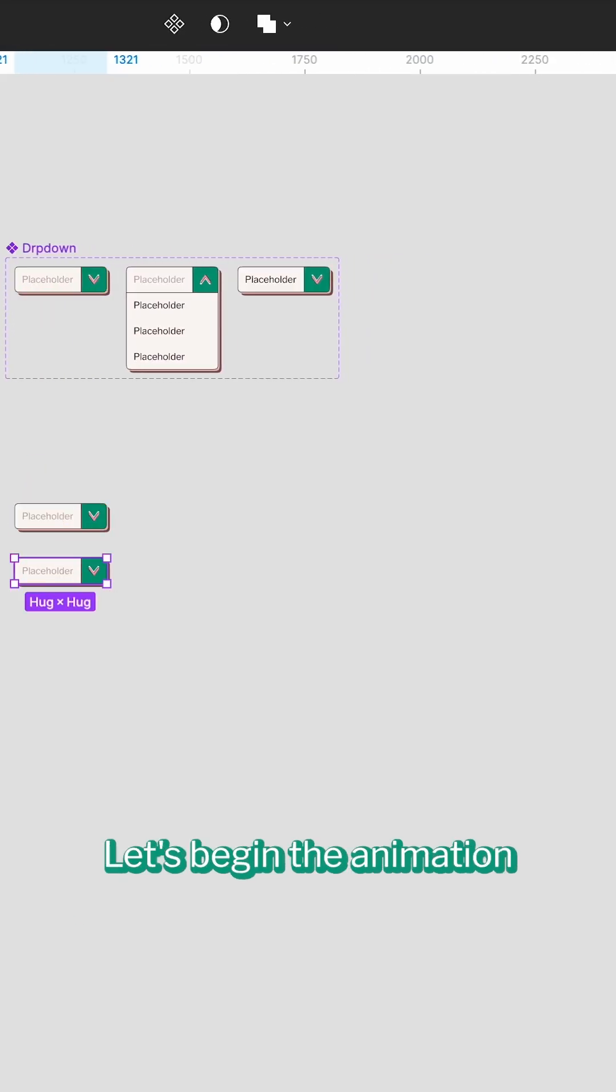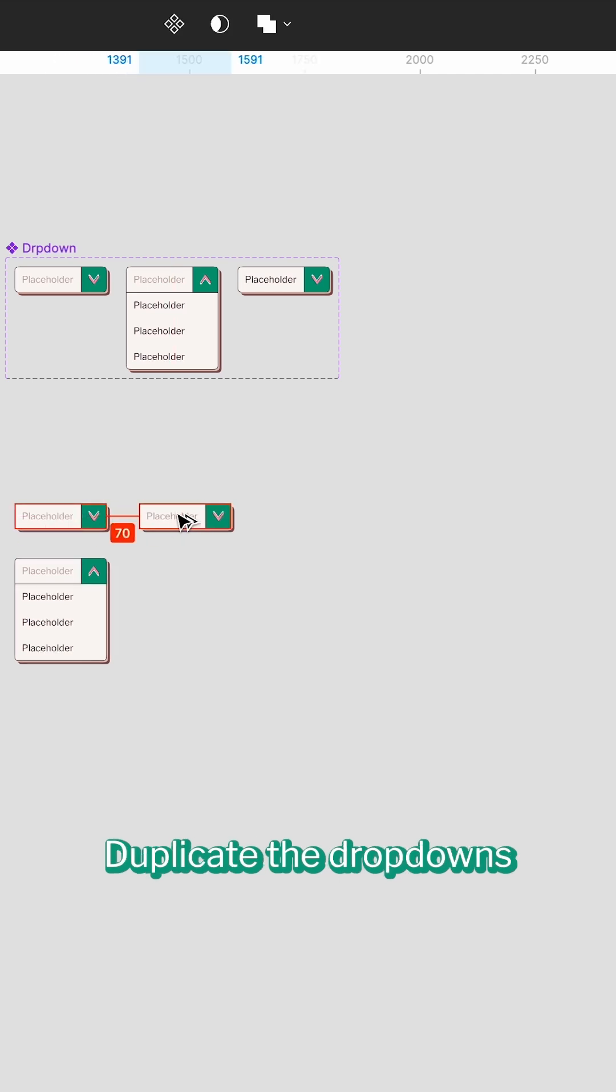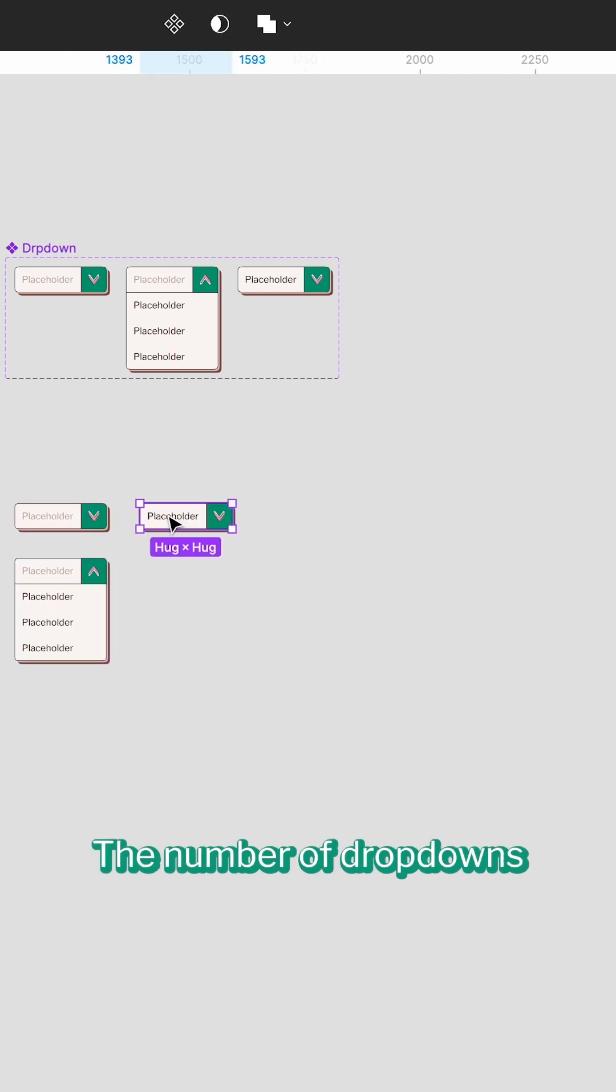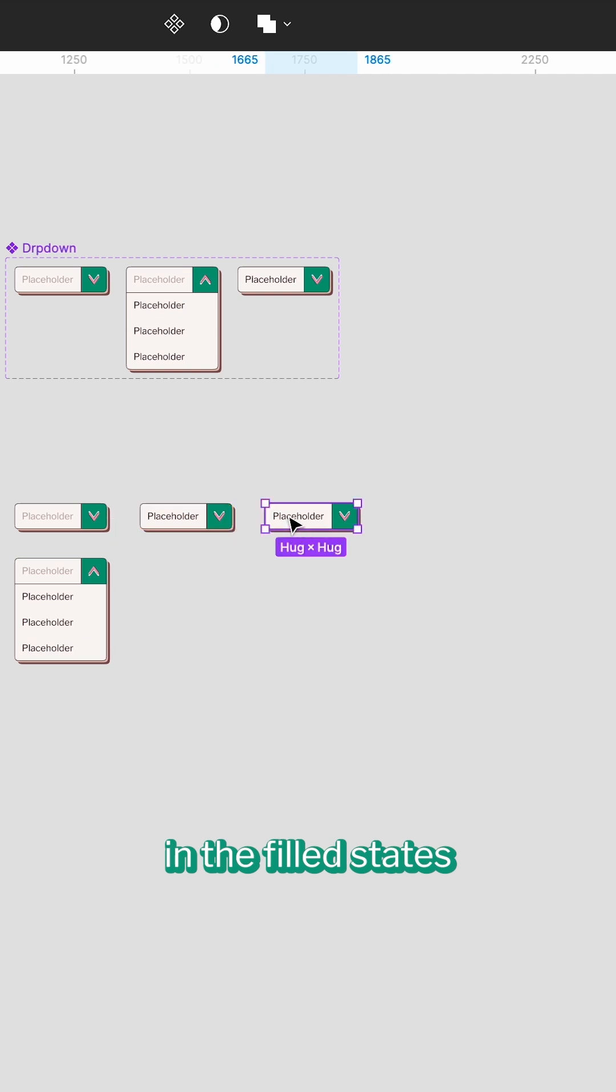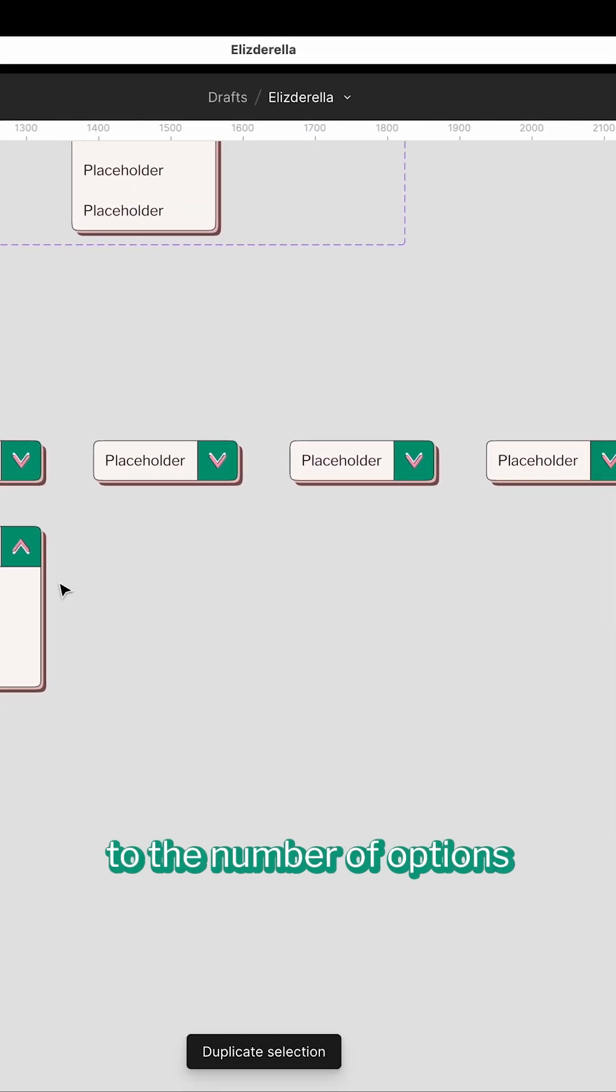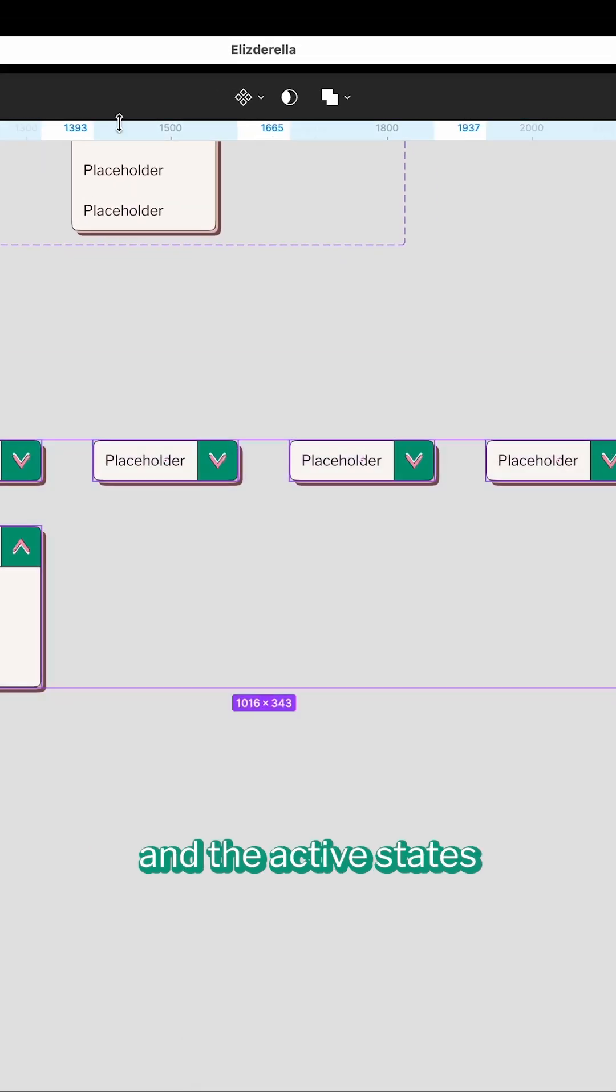Let's begin the animation. Duplicate the dropdowns in three states. The number of dropdowns in the field states must be equal to the number of options in the active states.